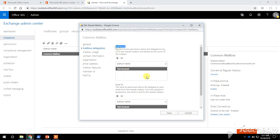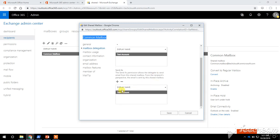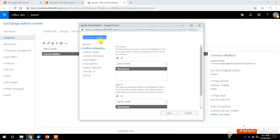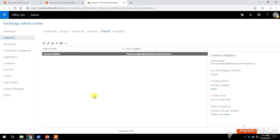With Full Access permission, this user can access the emails and all the Outlook items present in the shared mailbox. With Send As permission, this user account can send email from the shared mailbox. Having only Full Access permission, the user cannot send email from the shared mailbox — it also needs Send As permission. Click Save.